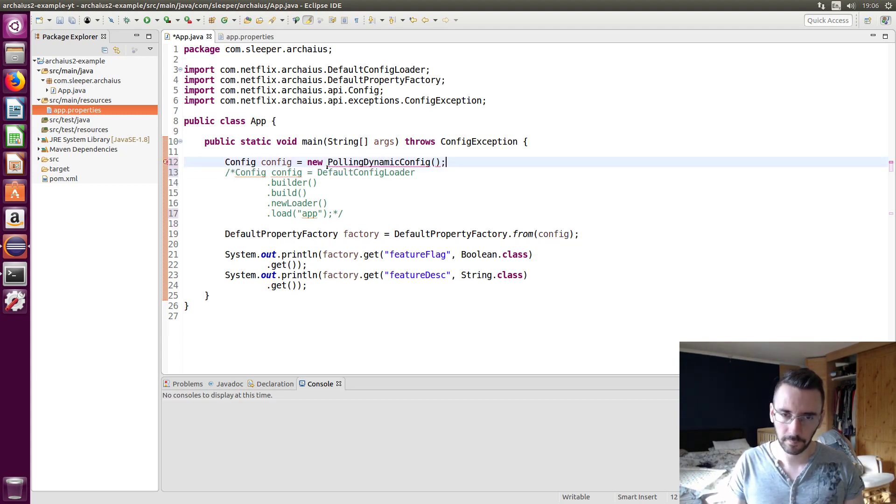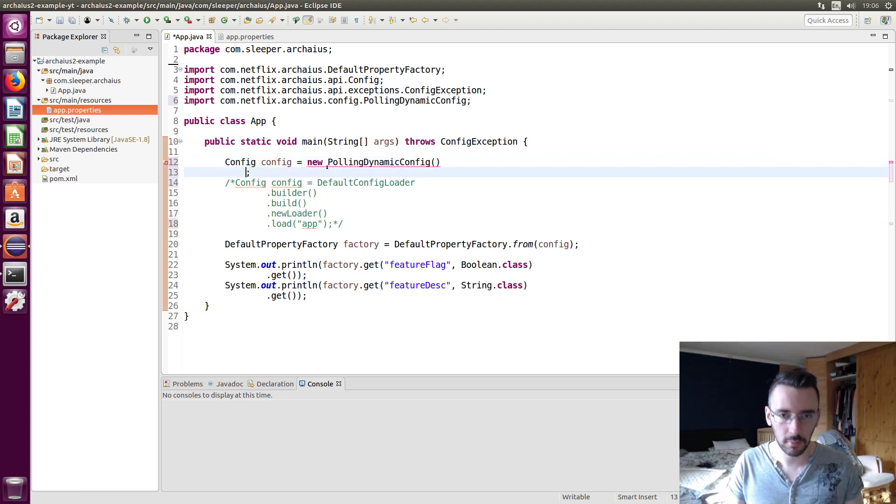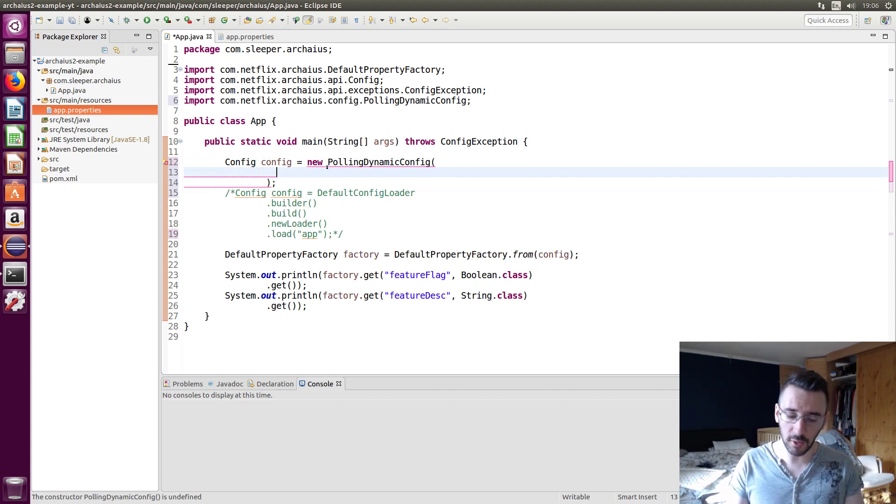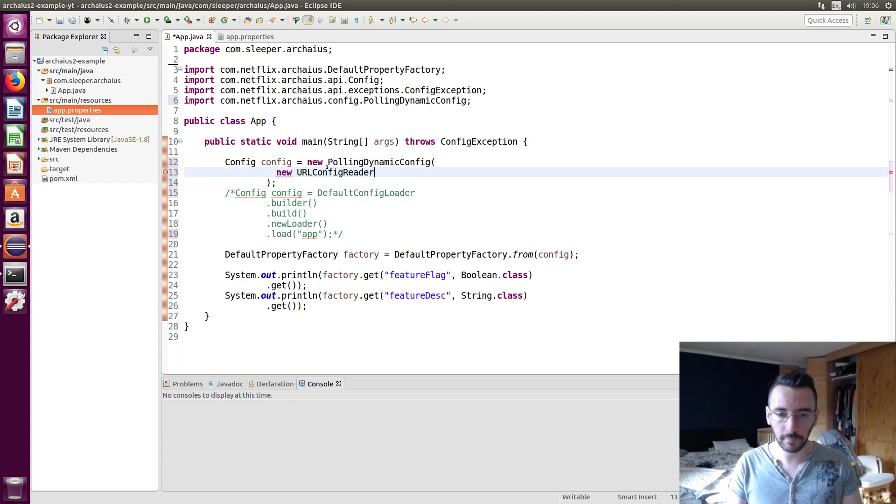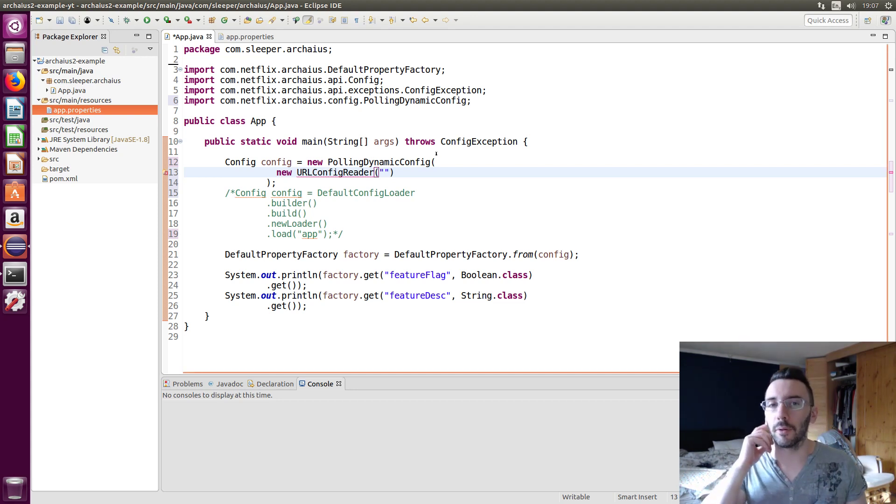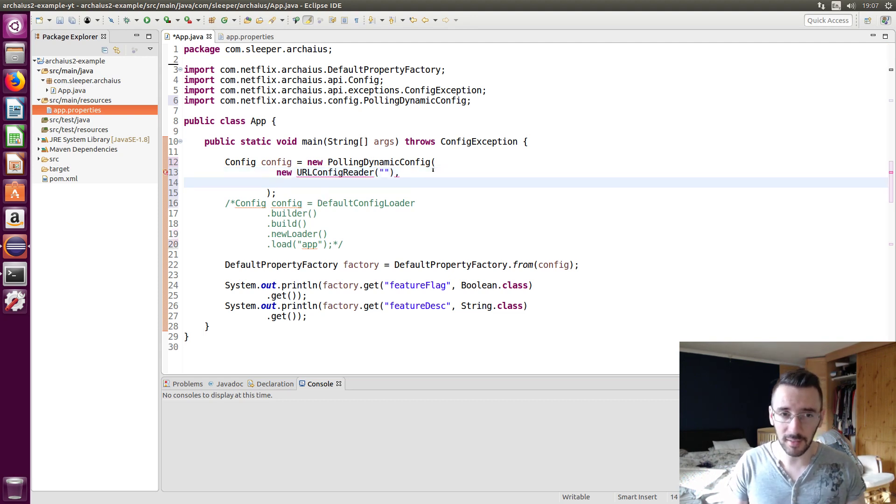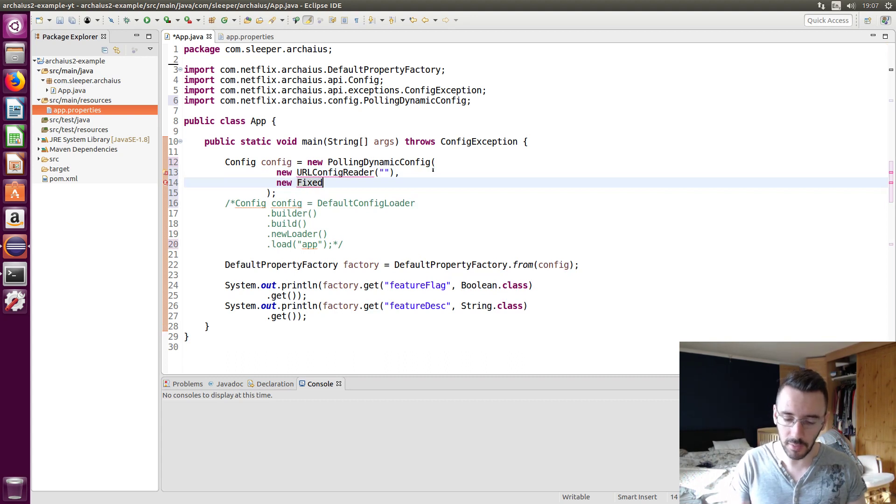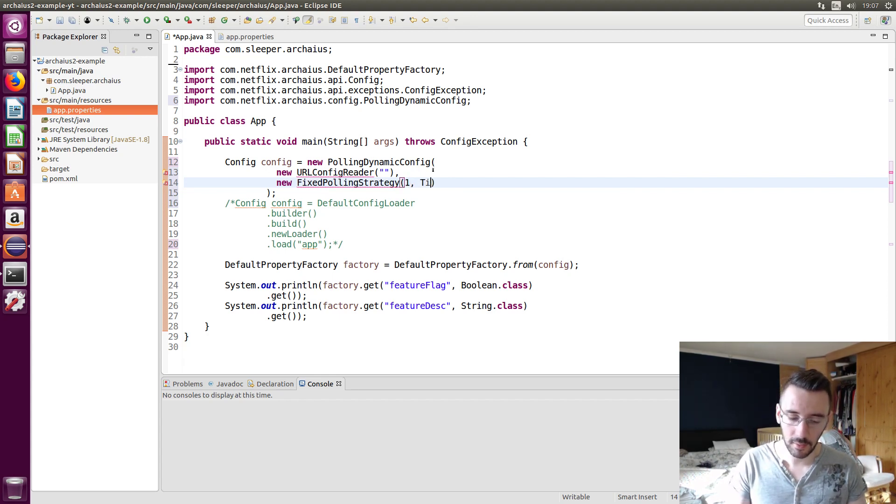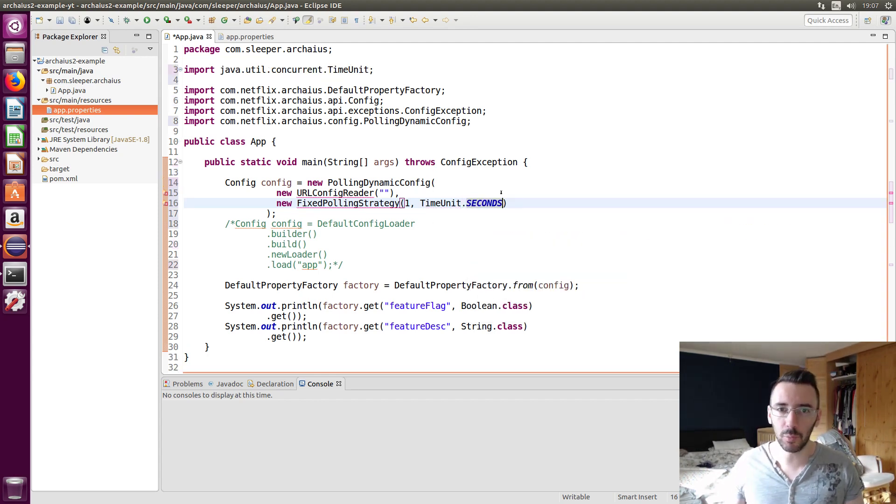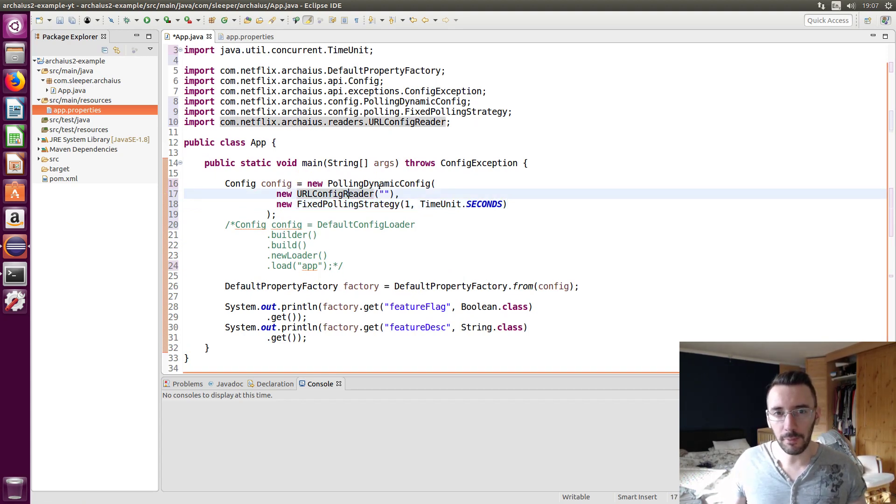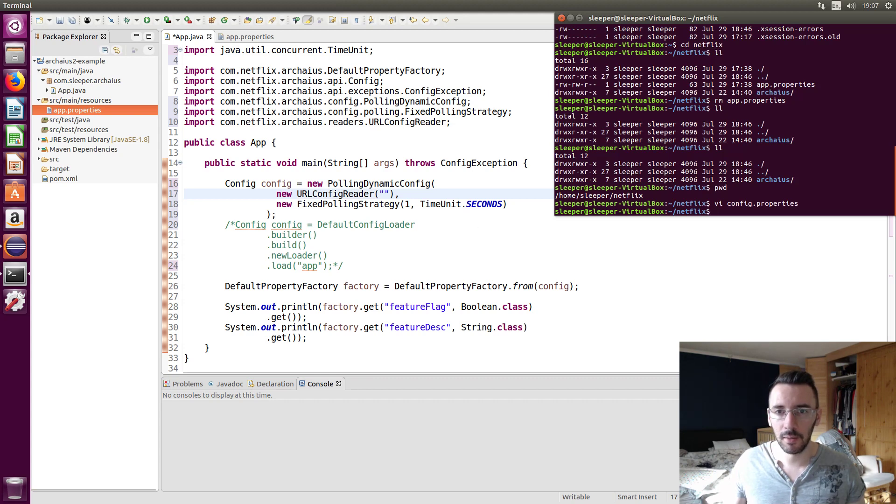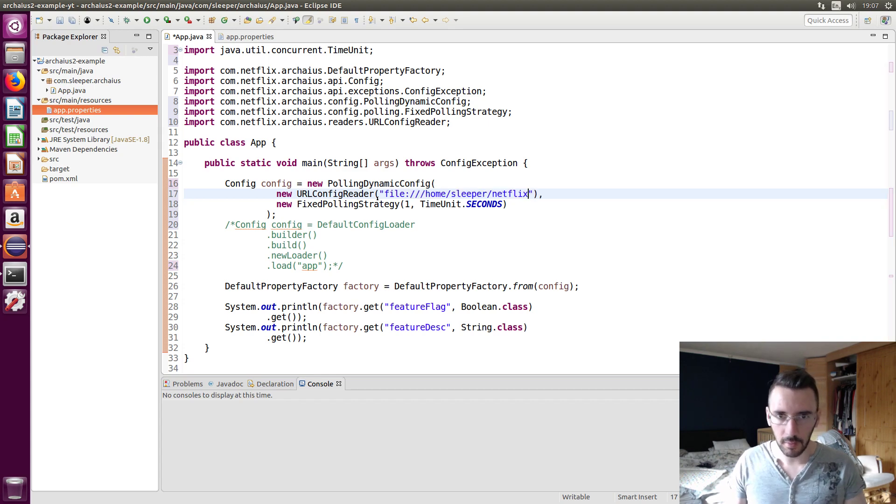And what we need for dynamic polling, we need the polling dynamic config. And that's going to take two constructor arguments. The first is going to be a config reader and we're going to use a URL config reader. And that is going to take in a string, which is essentially the location and protocol. The protocol and location of your config file, just HTTP or file or whatever it is. And the second is going to be our polling strategy and we're going to use the fixed polling strategy. And we want to poll, for the purpose of this demo, every second. So every one second, we're going to poll it. We need to supply our config location there. So I copy this here. It's going to be a file.